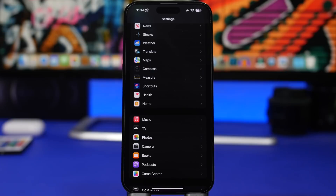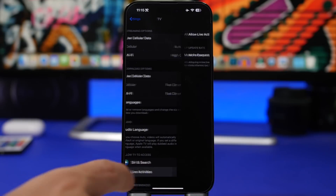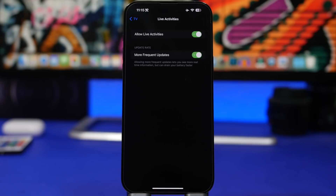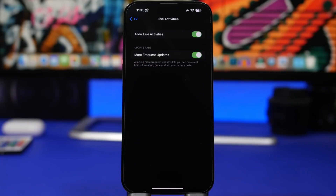With iOS 16.2, Apple has added a new option for Live Activities. If you go into an app like a sports app and go to Live Activities, you'll now have an option for More Frequent Updates — useful if you're watching a game and want more timely scores. However, as it states, this can drain your battery faster, so if you don't really need it, go ahead and turn this off.